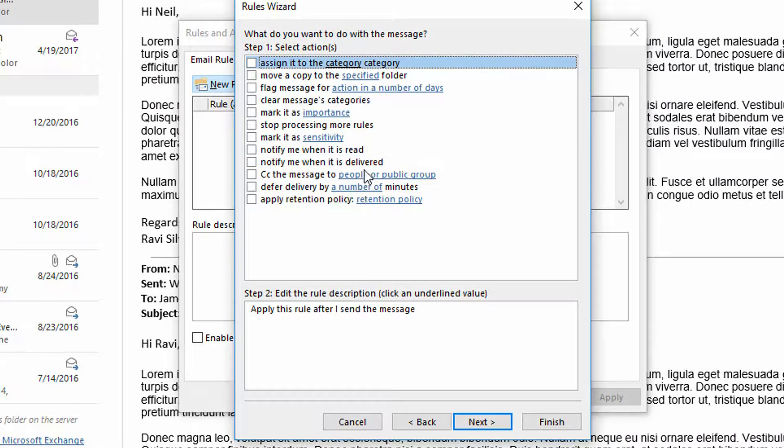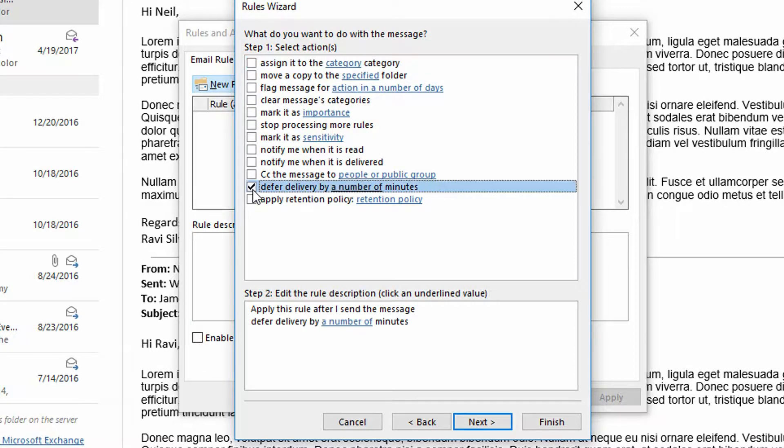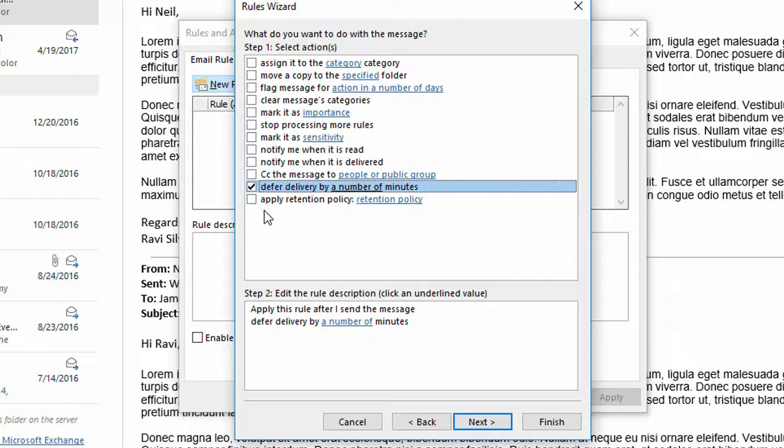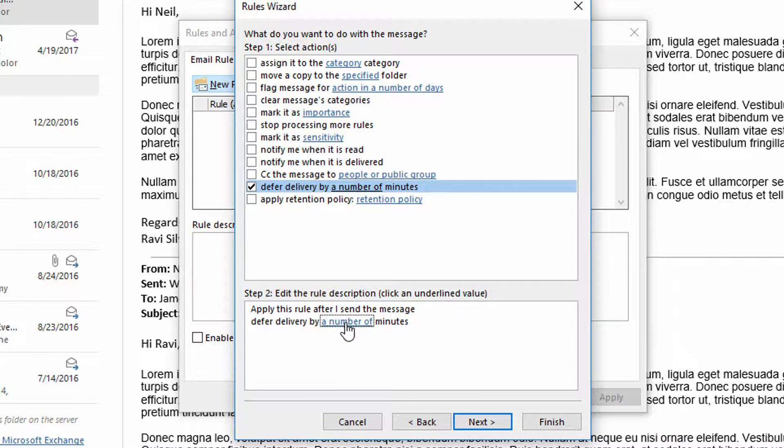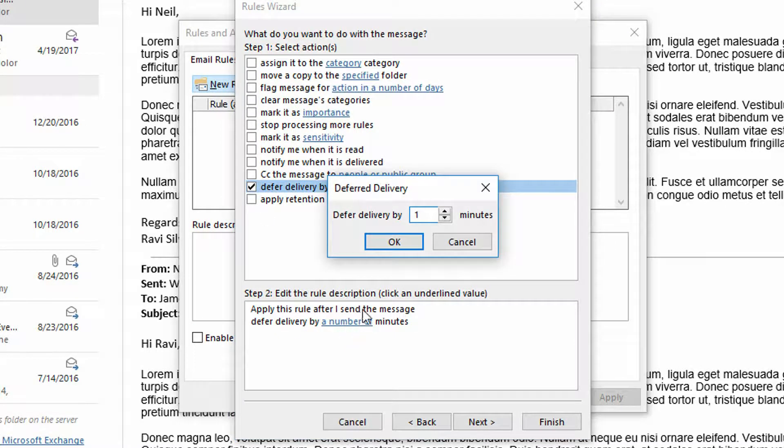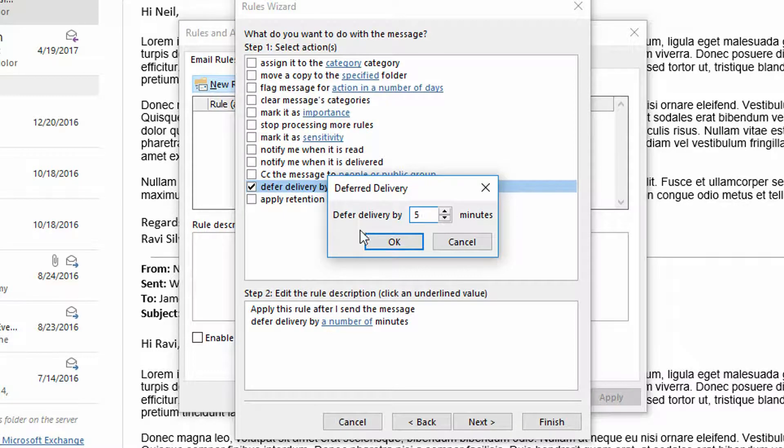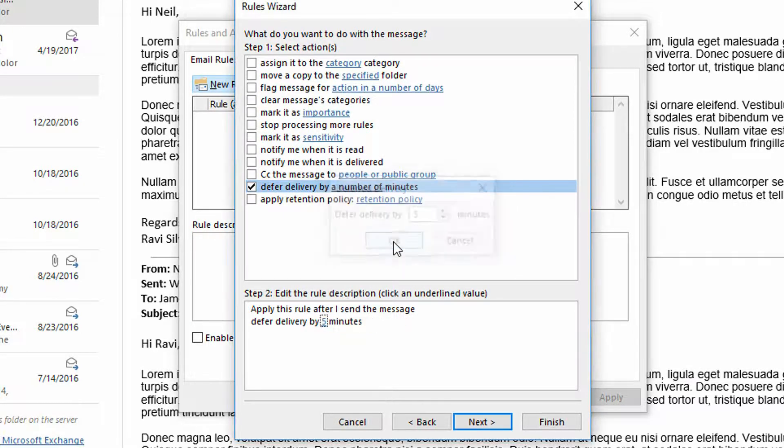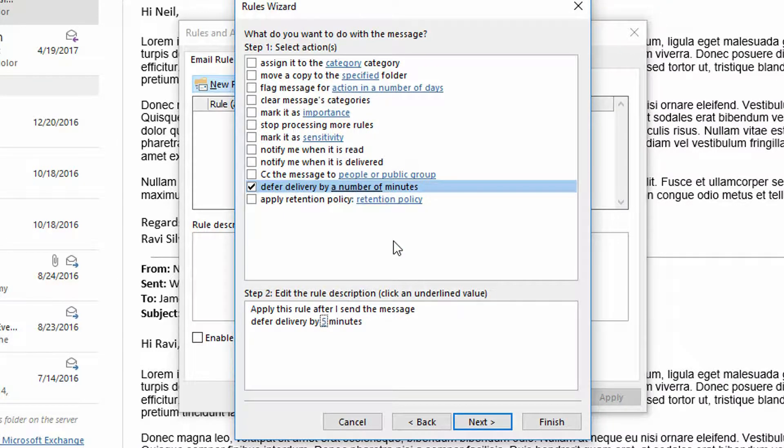Now it asks what I want to do, and the second to last option here is defer the delivery by a certain number of minutes. So I click on number of minutes right down here. Maybe type in five or something like that and click okay. And so literally every email I send gets delayed by five minutes before it actually goes to the recipient.